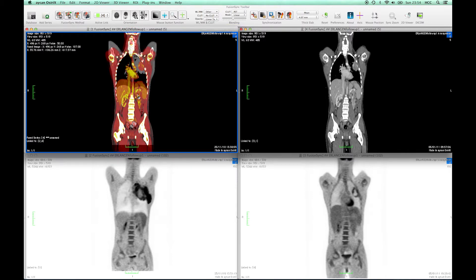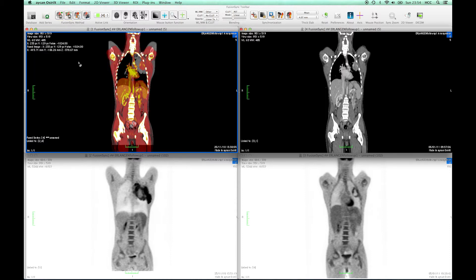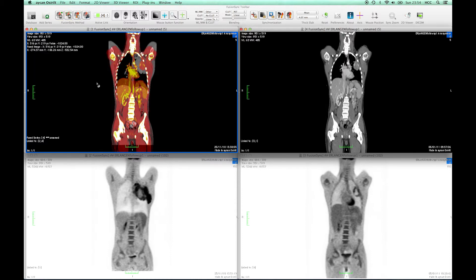Hopefully this method comes in handy for you in case you need to focus on specific parts of the body. Of course you can switch back to the automatic result at any time. Thank you for watching and see you next time.